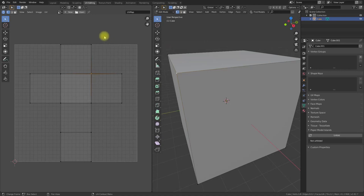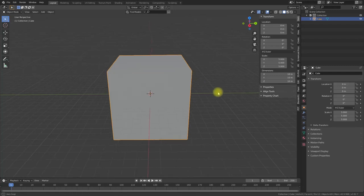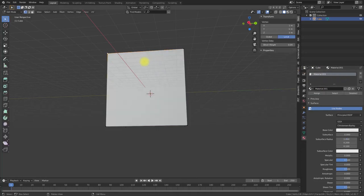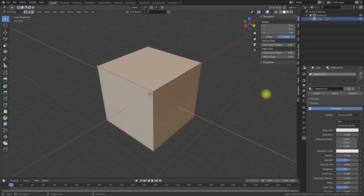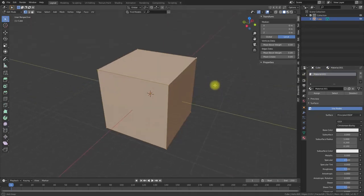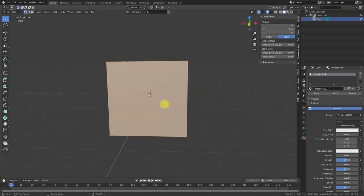We don't need the UV map right now and we will change the UV map settings later on. Therefore, we just switch back to the layout workspace and proceed with assigning a material to different faces. By default, if I assign a material and switch into edit mode and push the select button, we see the first material or default material is assigned to all vertices, to all faces.